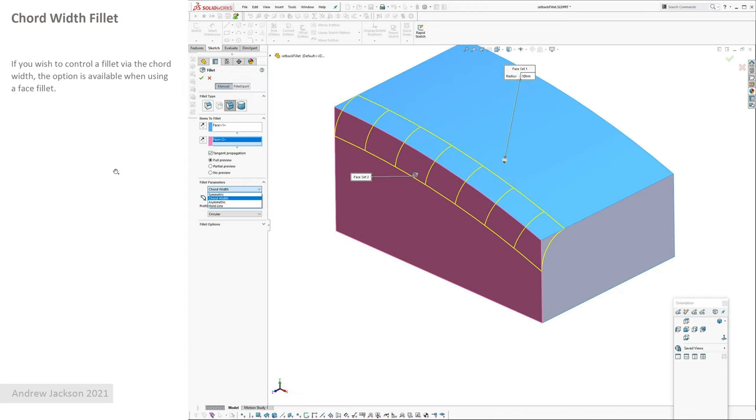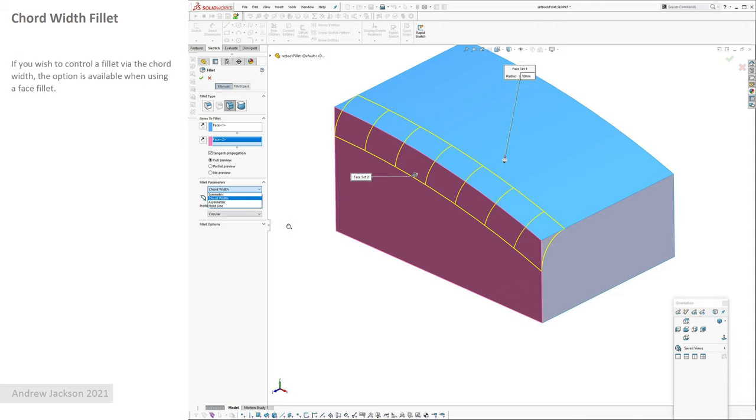A cord width fillet. So if you want to define the width between like the cord distance for the cord and a fillet, that option is available to you if you make the fillet a face fillet. It's not an option under just the edge fillet.